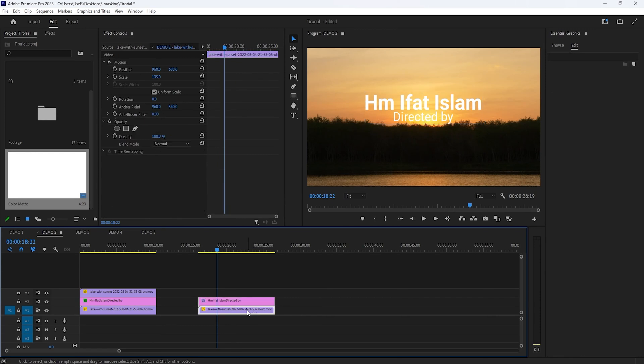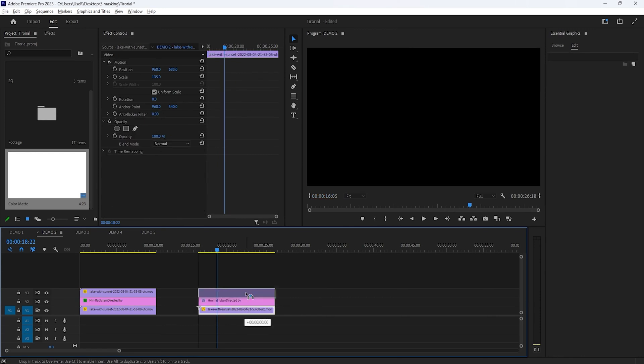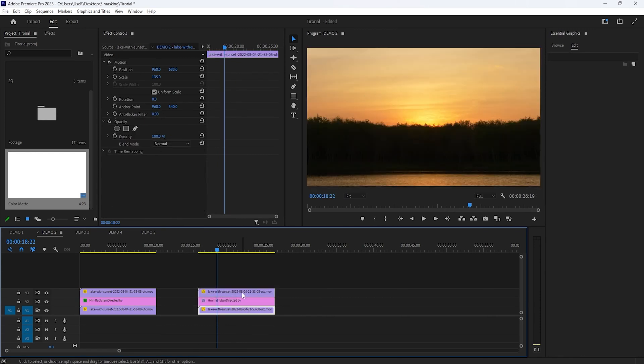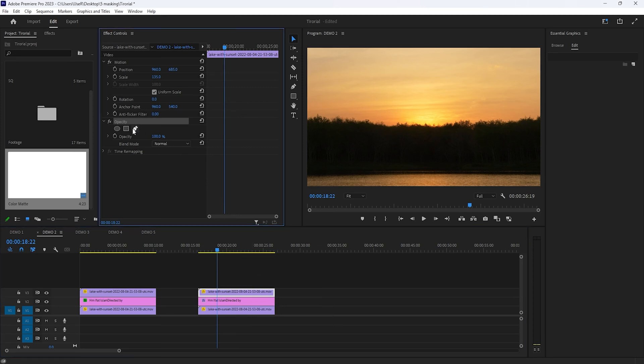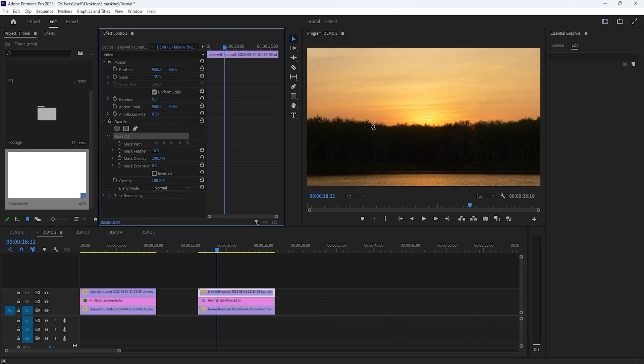Now select your footage and duplicate it to the top layer. Then select the top layer and move to the effect controls. Under the opacity, select the pen tool and draw a shape where you want to mask your text line.